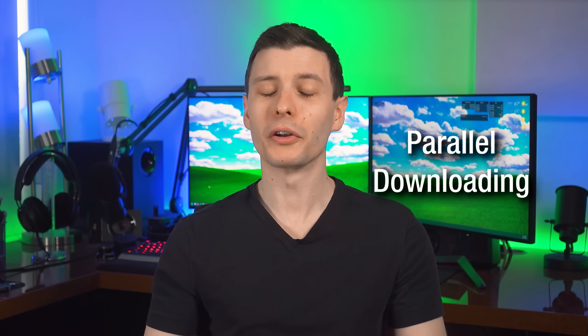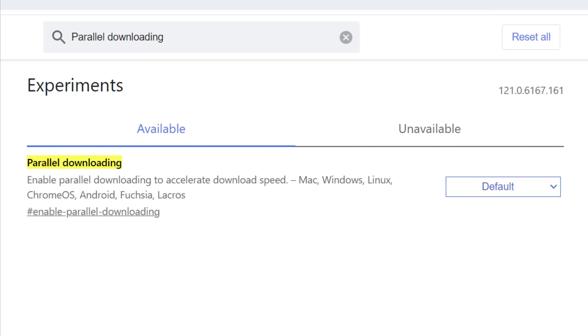I think the first several most people probably will want to enable, I wouldn't see why not. And then most of the others are definitely going to be for preference, so you can decide. Starting off with number one, we have parallel downloading, which can potentially increase the download speed of downloads.